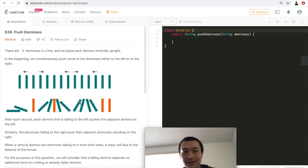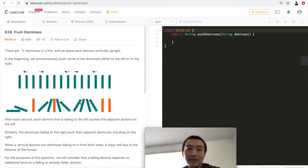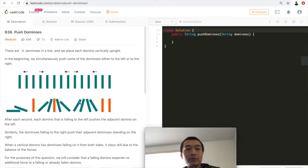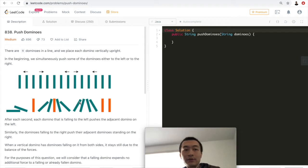Hey guys, what's up? This is Steve. Today let's go through LeetCode problem 838, Push Dominoes.